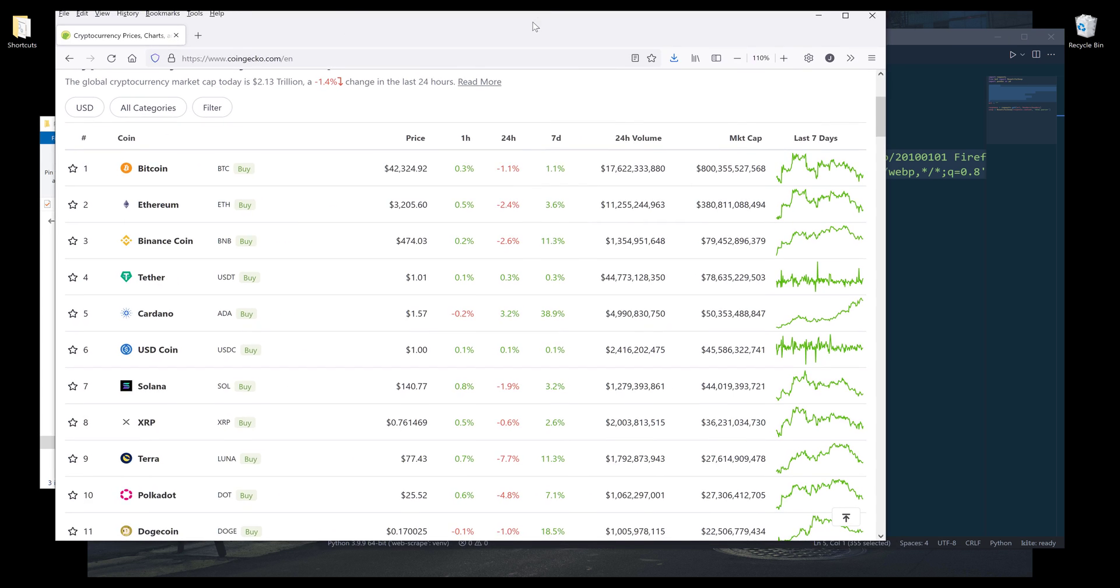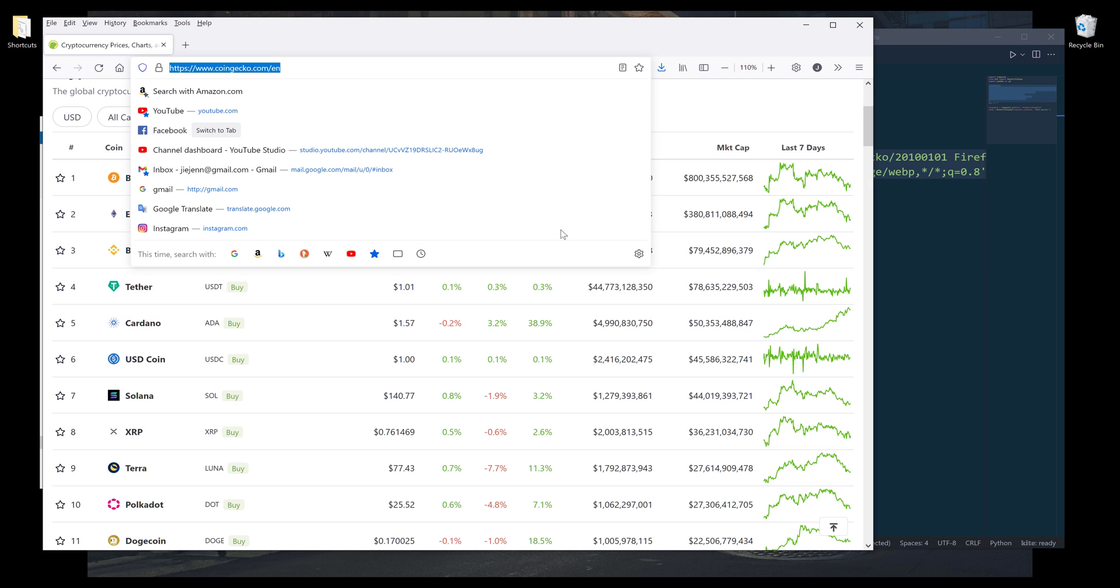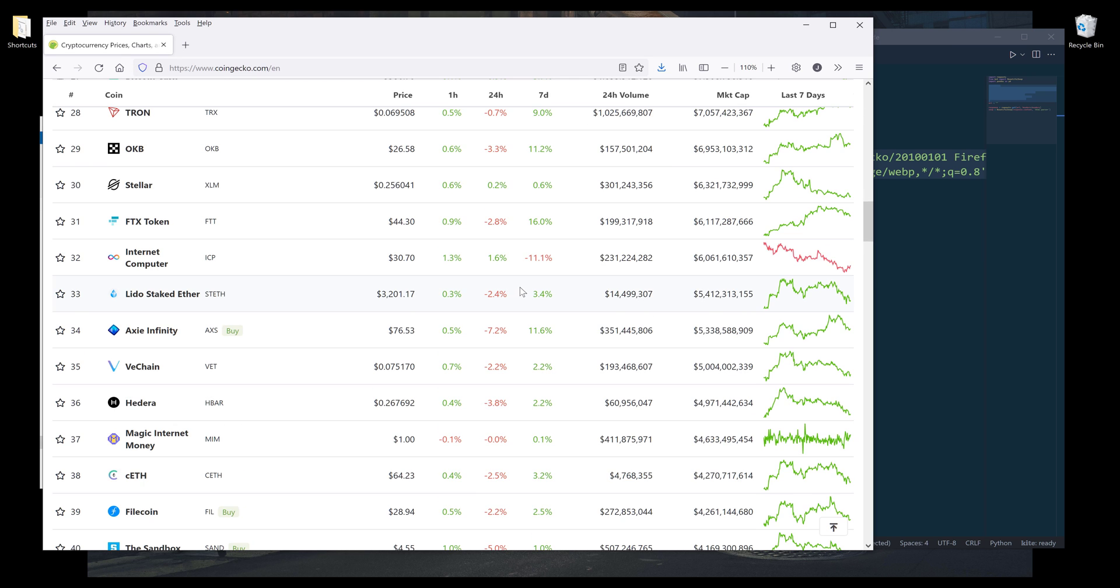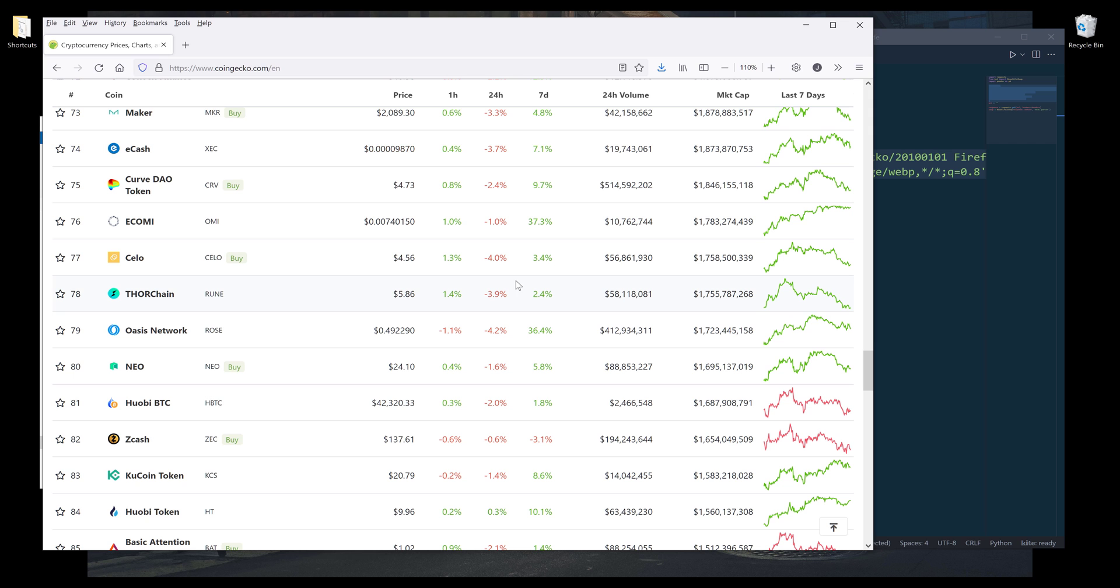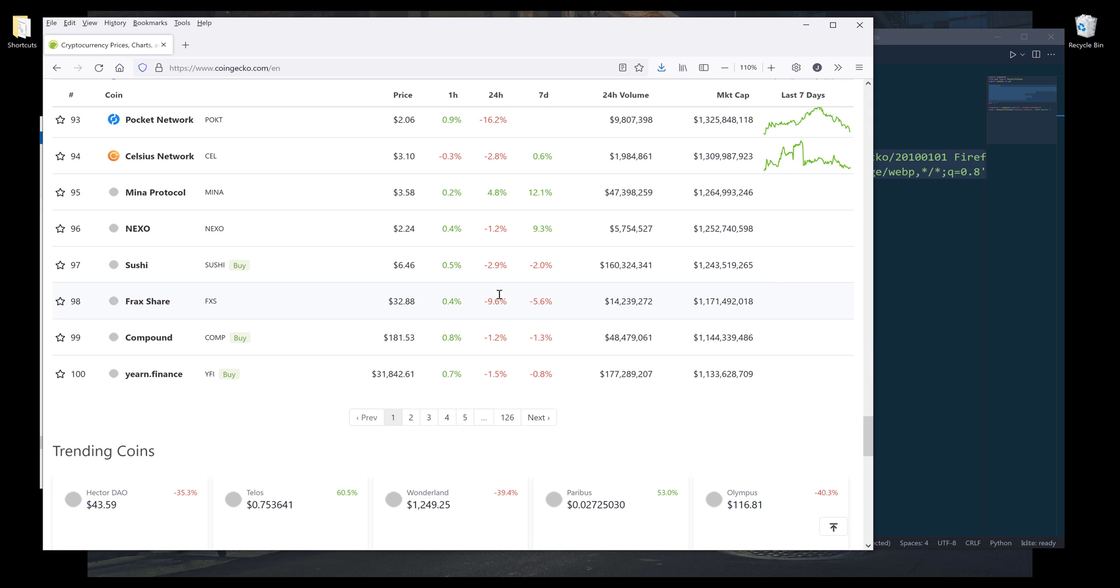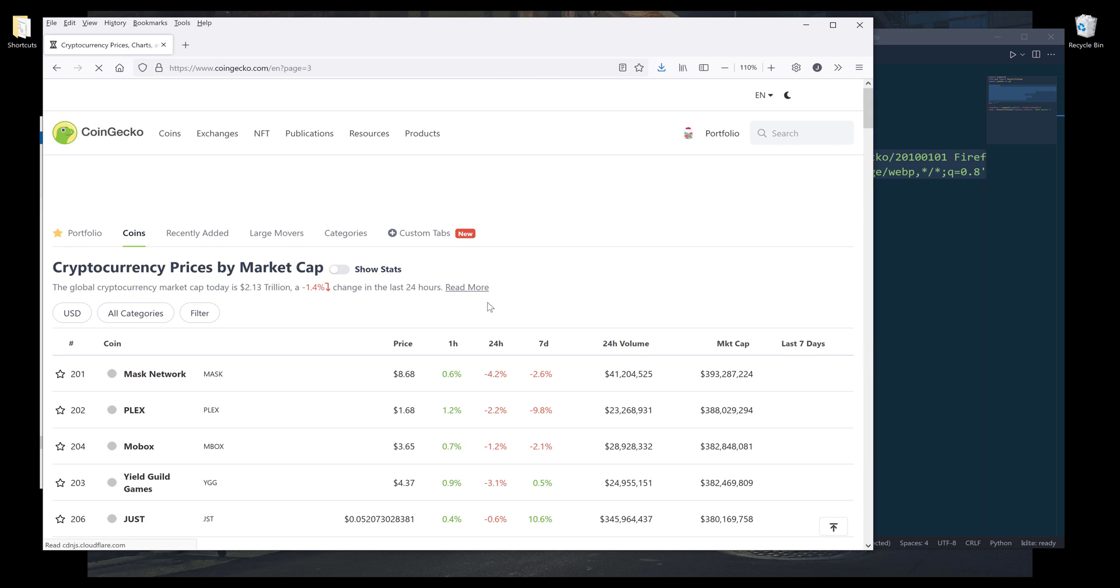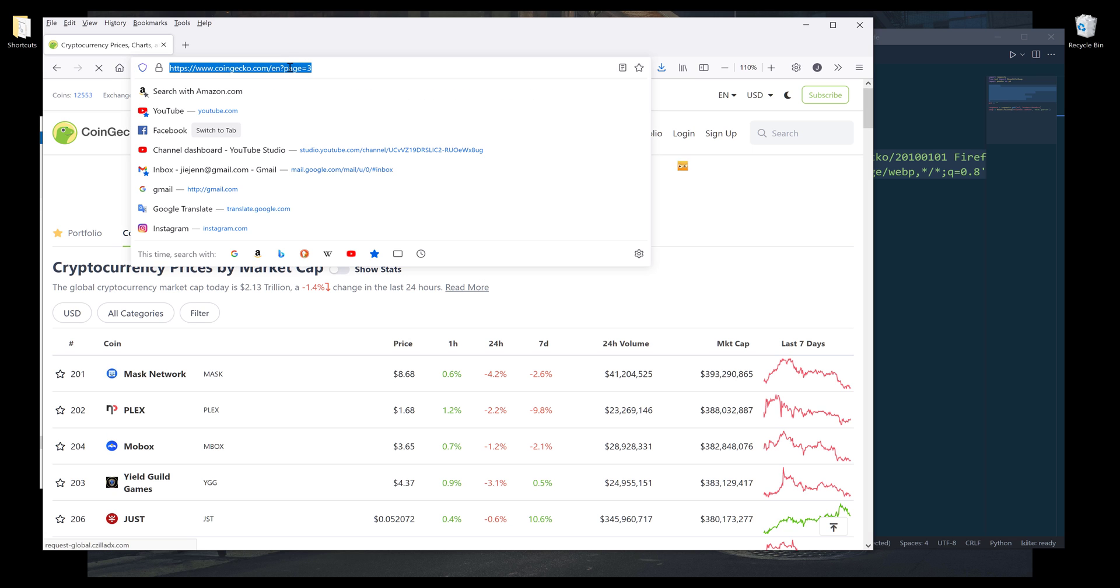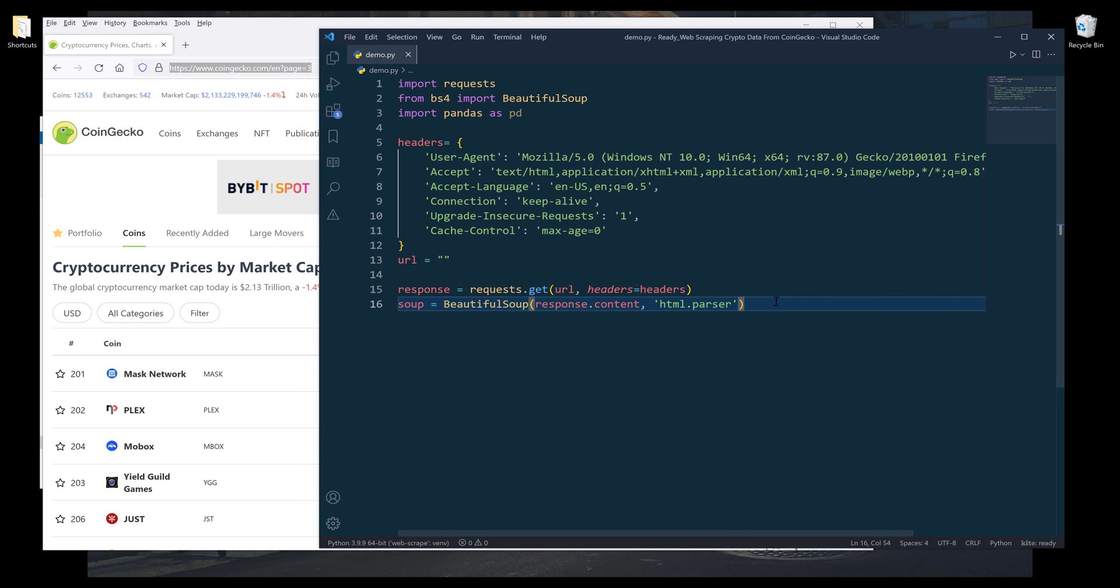All right, so here, let's grab the URL. Actually, let's do this. Let's say I want to scrape the information or the table from the first three pages. So go to page three. And if we look at the URL, so here we have the page parameter. I'm going to grab the entire URL.